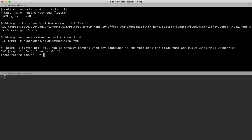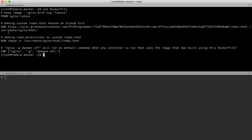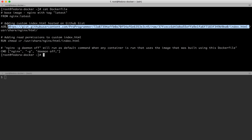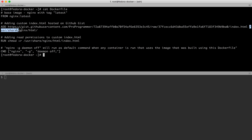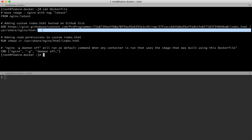I can also give a custom nginx version number instead of using latest. Then I'm telling Docker to go ahead and add a custom index.html file at the location /usr/share/nginx/html. This is the location where nginx's index.html is served from by default.